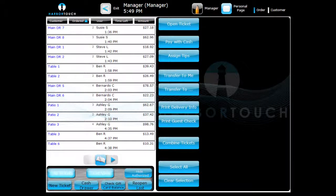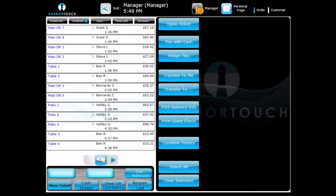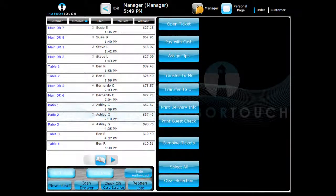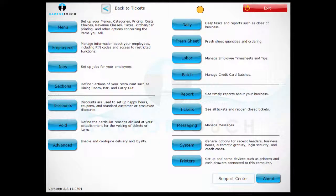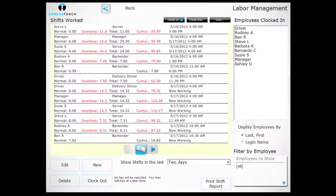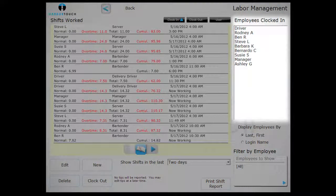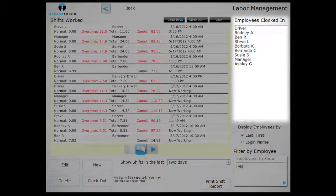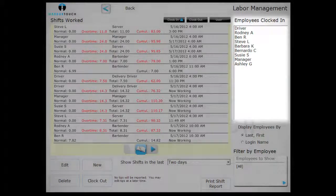first press the Manager button in the upper right of the menu screen. Then touch the Labor button. Logged in users will be listed in the box on the right side of the screen labeled Employees Clocked In.